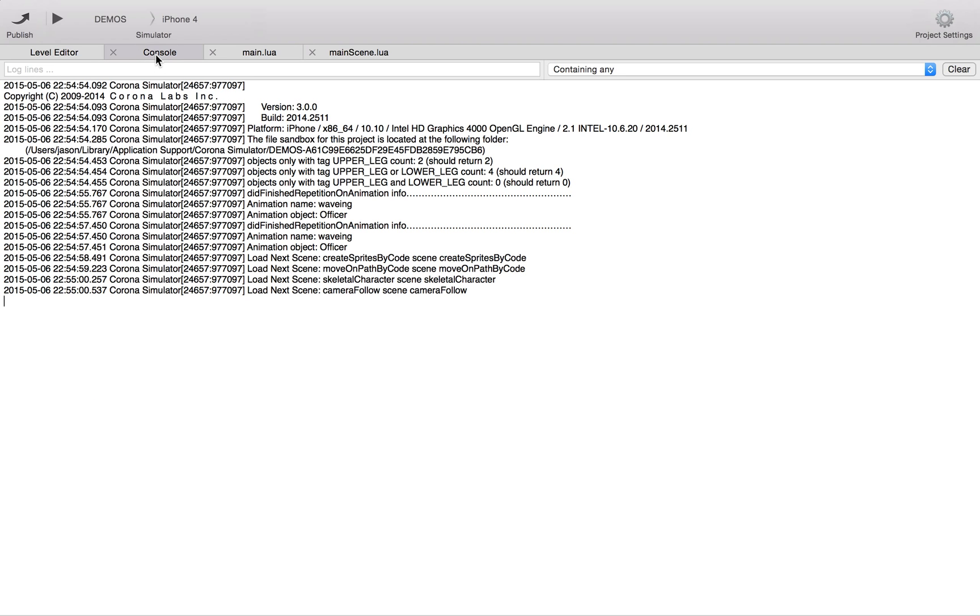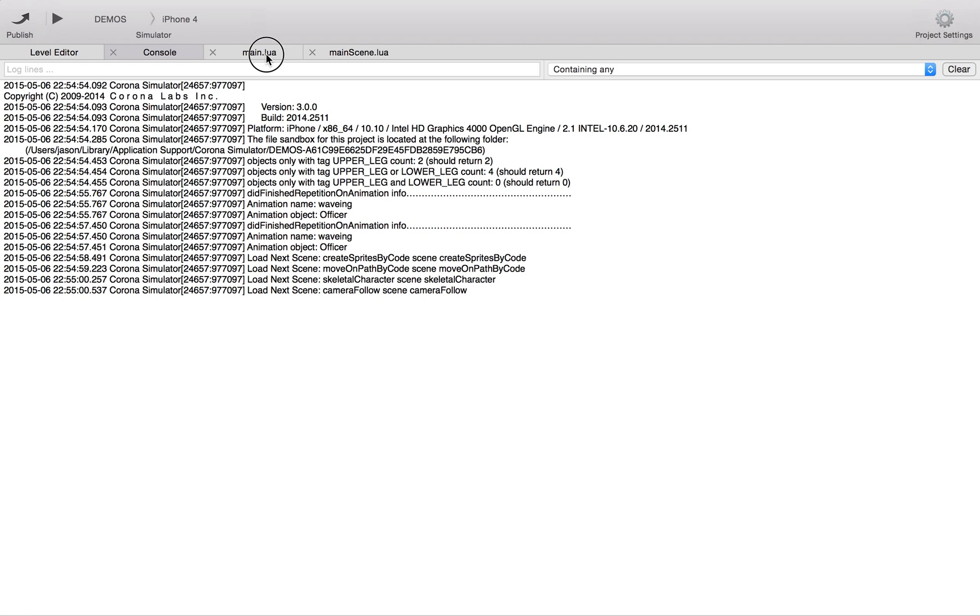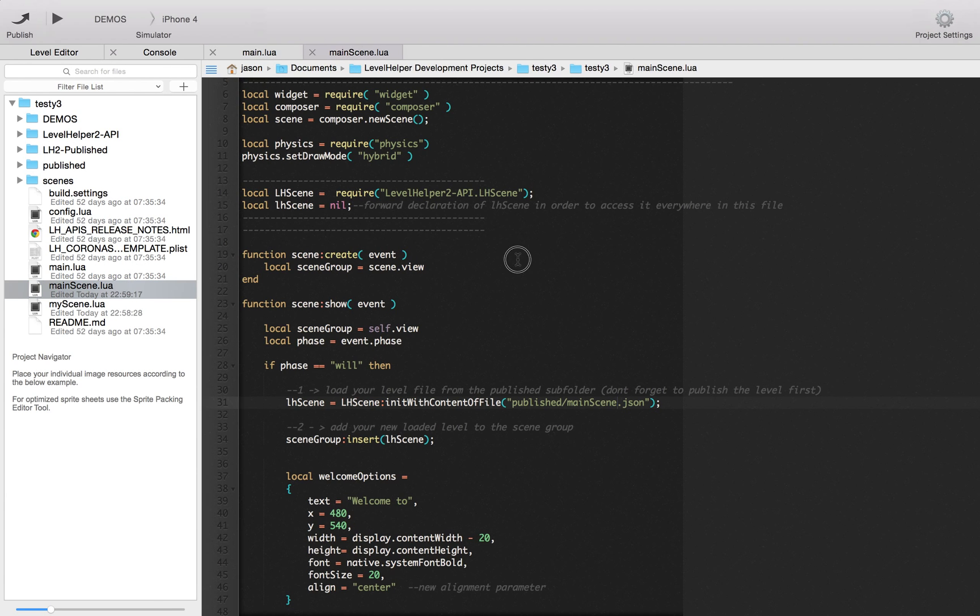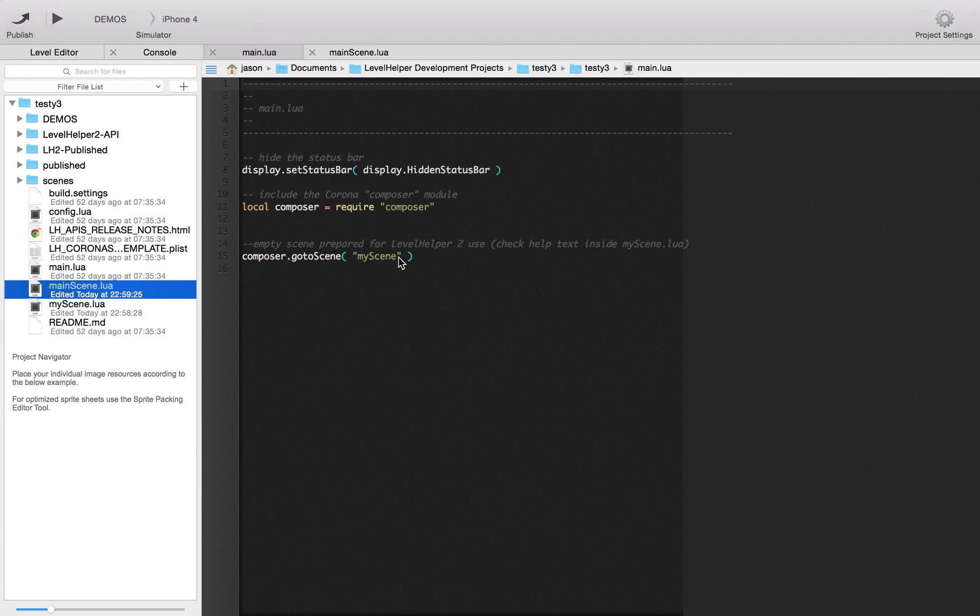You have to really make sure that you save all of these. Make sure that they're saved. Otherwise it doesn't work. Now, if we're going to the main.lua file and then change this to main scene.